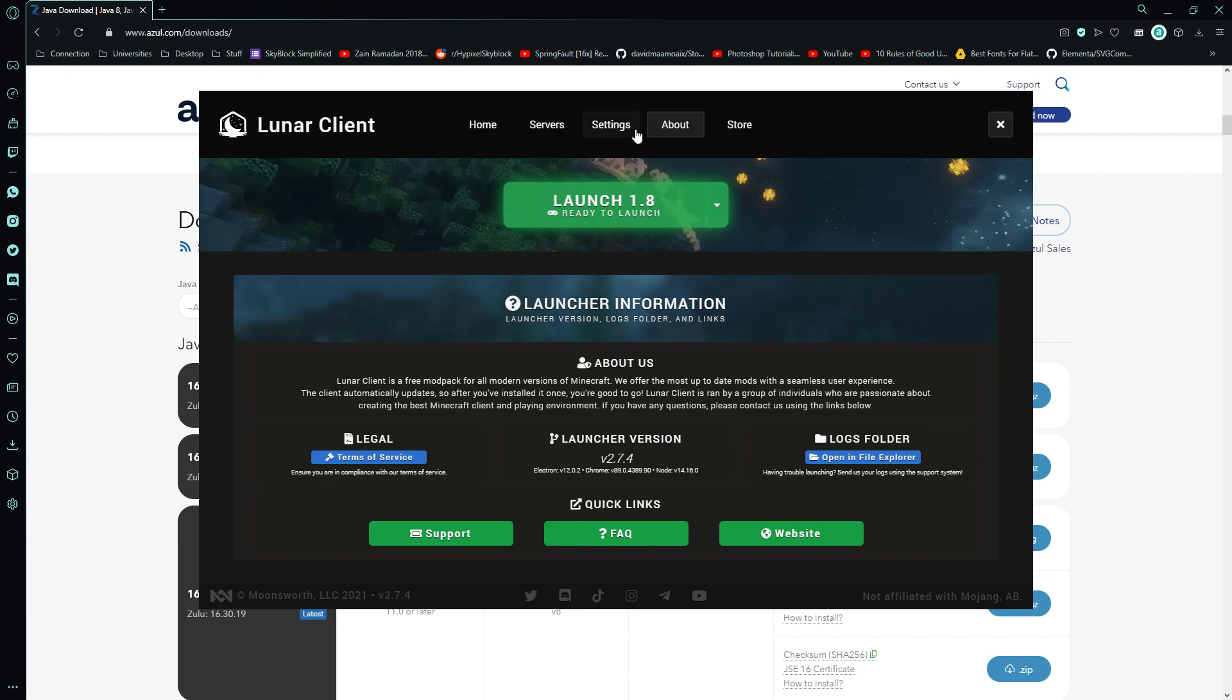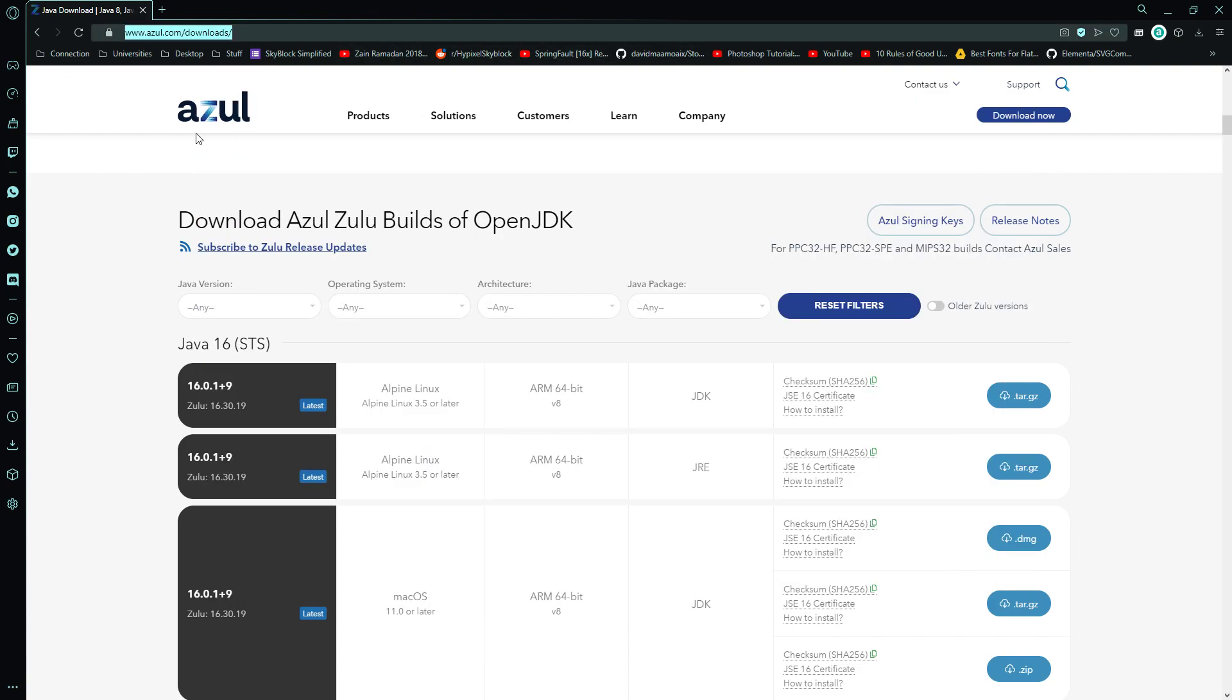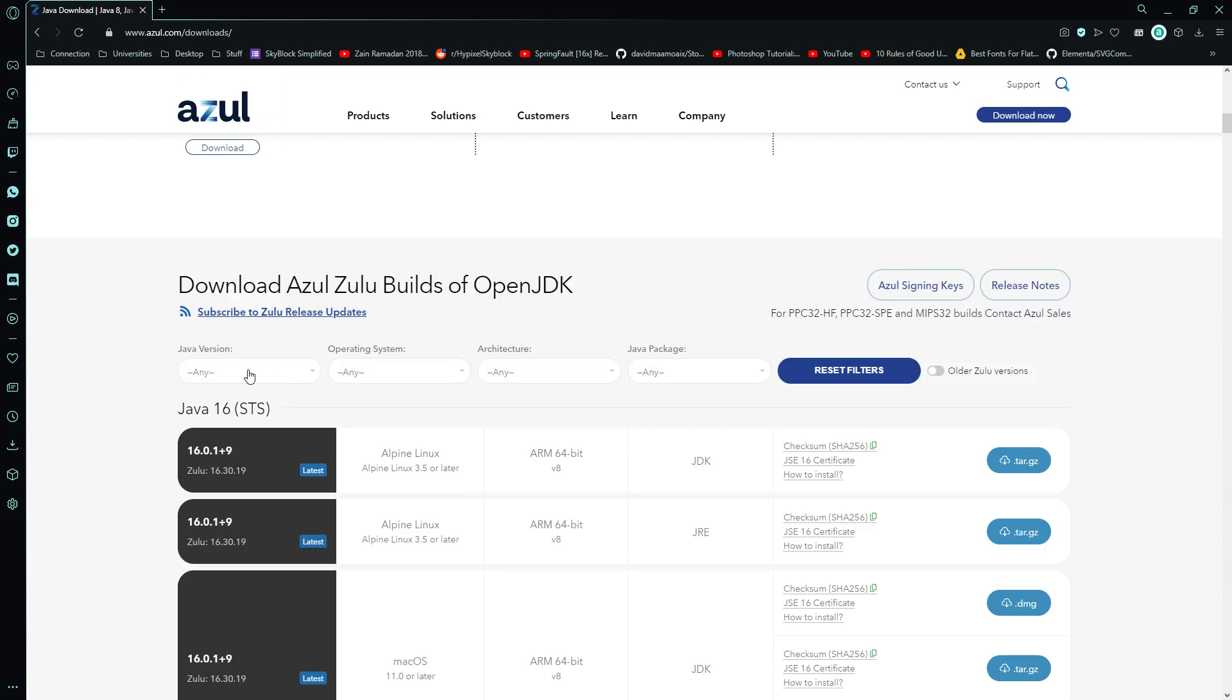So what you're going to do first is you're going to go to the link in the description, www.azul.com/downloads, and you're going to scroll down here and you'll have all your downloads.